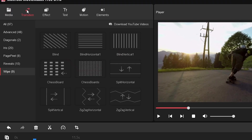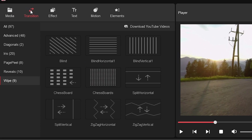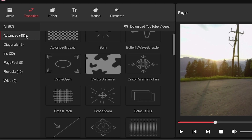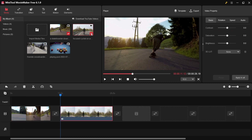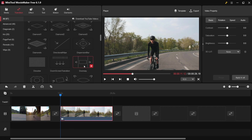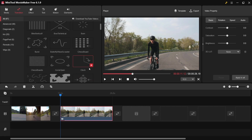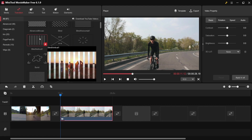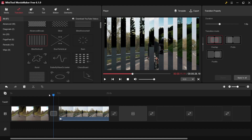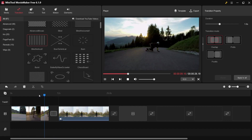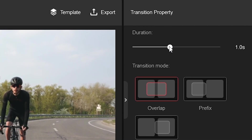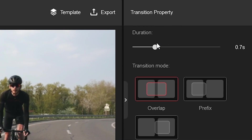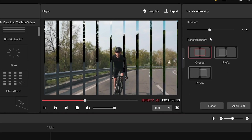Now we're going to look at transitions. There are a lot of transitions you can use for your video — things like blind, blind horizontal, and many others. I'll add another video and then go to transitions to pick one, for example a 'nine vertical' transition. Just drag it down between clips. You can also change the transition duration, like 0.7 seconds or longer if you prefer.